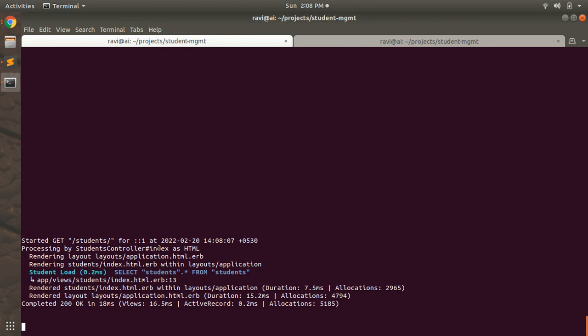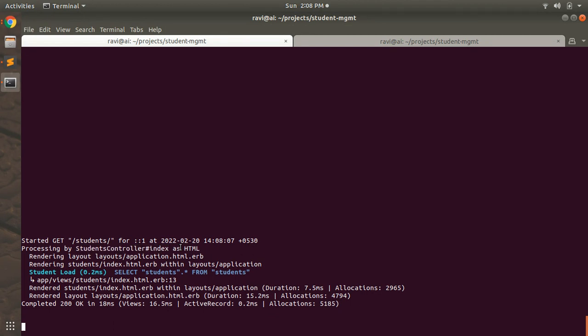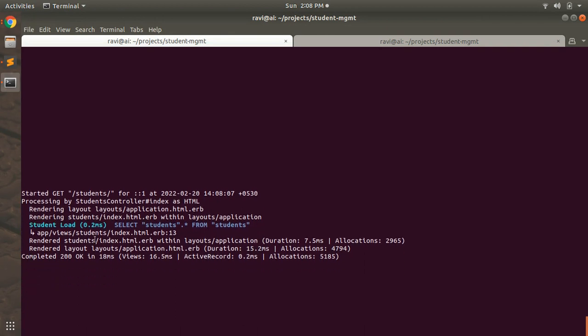This is the task of the Rails router — it recognizes the request URL (slash students) and dispatches it to a controller action. You can identify which controller it has dispatched the request to: students controller's index action. The request URL can be of any type — GET, PATCH, POST, DELETE — and all routes for these requests are defined in config/routes.rb.